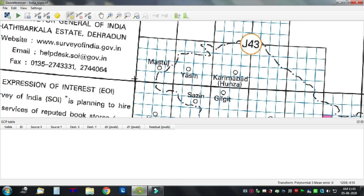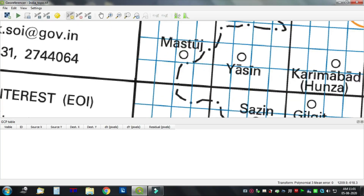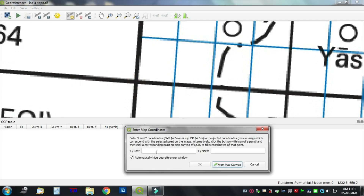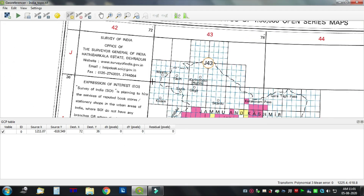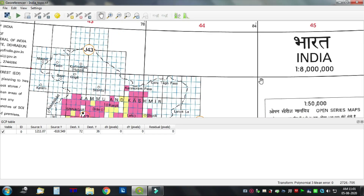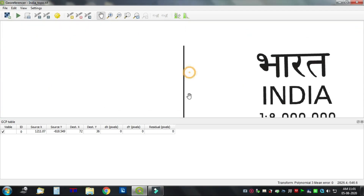First point: 72 degrees east, 36 degrees north. Pan the image and select another point.